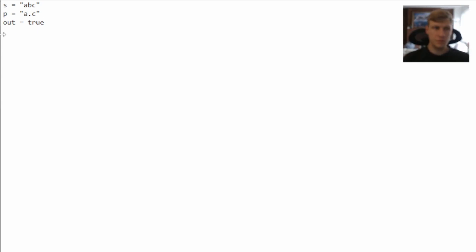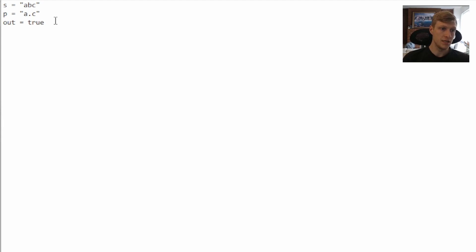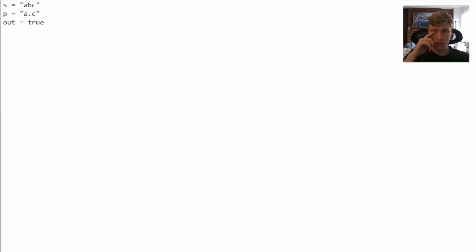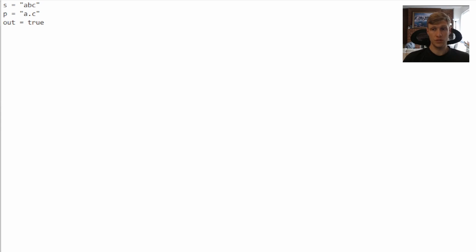This problem is a bit easier to understand non-programmatically, as it's very simple to just see the input string and the pattern and know what is correct. It's a bit more difficult from the coding perspective. This problem will be using a dynamic programming matrix — a 2D matrix with dimensions of the length of our pattern plus one by the length of our string plus one. Each cell will represent whether the substring up to that point in the string matches the substring up to that point in the pattern.